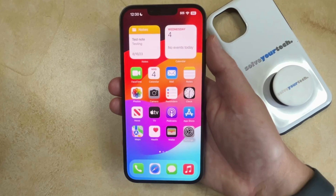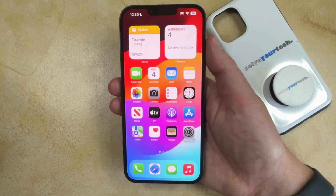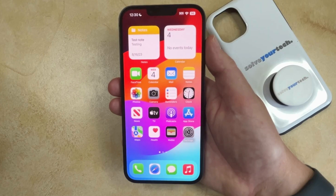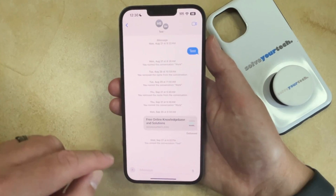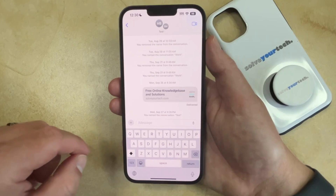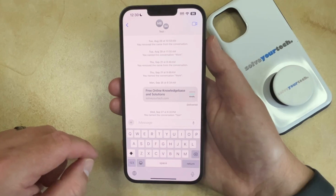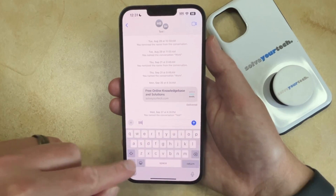If you need to type a degree symbol into an email or a text message or something else that uses the iPhone keyboard, then you can do so using just the default iPhone keyboard. So I'm going to open the Messages app, and then choose a message, and then you can tap inside the message field or the text body of whatever app you're using, and then you can type the message.